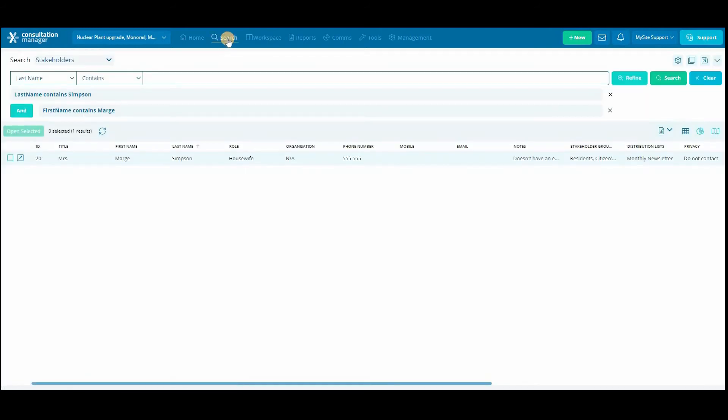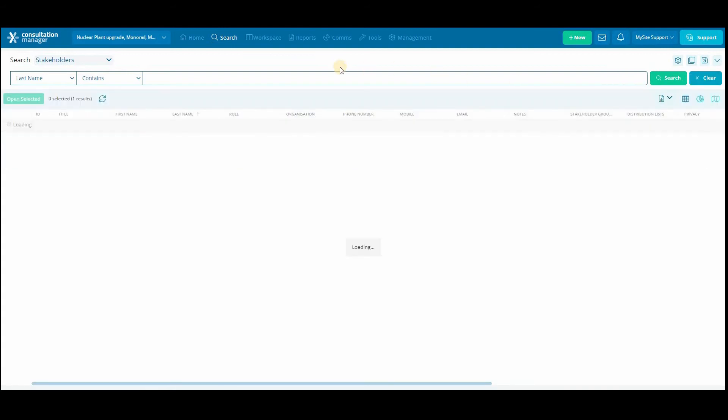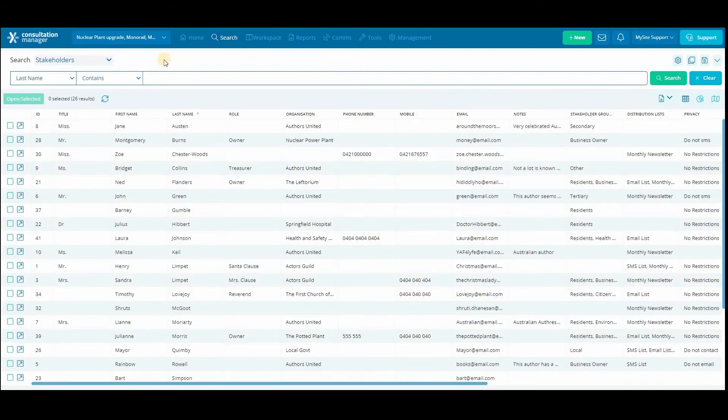That was an example of a basic multi-layered search. Now we are going to go a little bit more in depth and run through an example of a multi-layered search using different techniques.